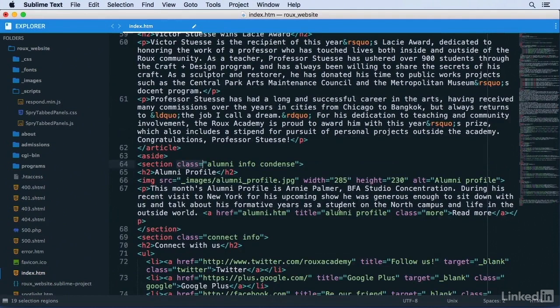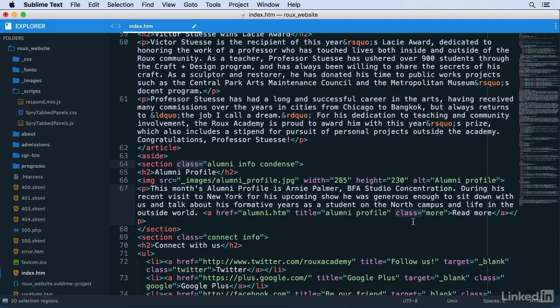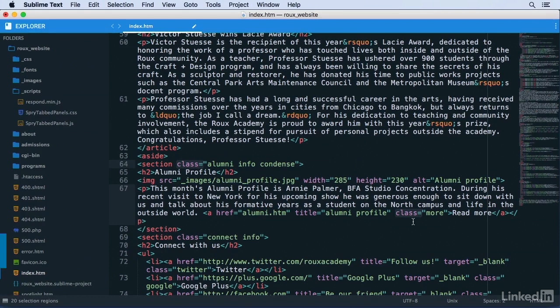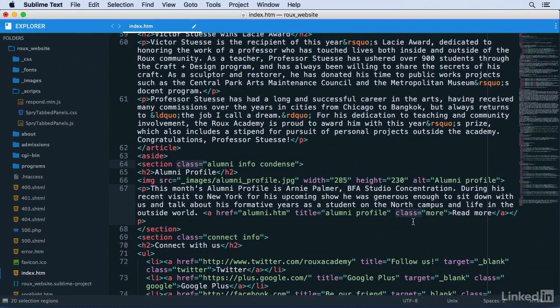Now if you do this a little too quickly, you might accidentally leave in a class attribute that you meant to leave out. You can fix this by using the Undo Selection command, which is Command-U or Ctrl-U on Windows. It'll undo the last selection action that you took, and then you can go back to skipping this one before moving on to the next one.